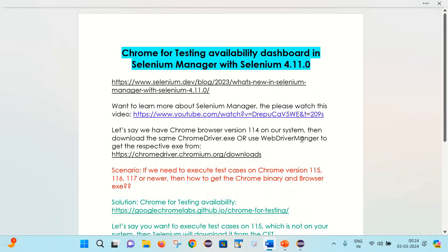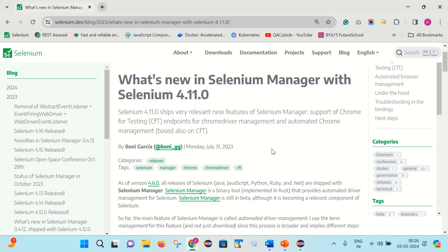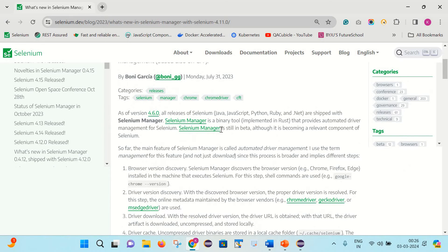Before moving to the practical parts, let's try to understand a couple of things theoretically. Let me open the official website of Selenium and see what is written here. What's new in Selenium Manager in Selenium 4.11.0: it sees very relevant new features including support of Chrome for Testing endpoints for ChromeDriver management and automated Chrome management. As of version 4.6.0, all releases of Selenium — Java, JavaScript, Python, Ruby, and .NET — are shipped with Selenium Manager, which is a binary library implemented in Rust that provides automated driver management. Selenium Manager is still in beta, although it is becoming a relevant component of Selenium.